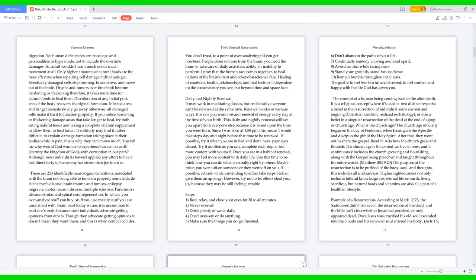It may work in meditating classes, but realistically everyone can't be renewed at the same time. Renewal works in various ways. This one: you work toward renewal of energy every day at the time of your birth. This daily and nightly renewal will set you apart from everyone else because it is based upon the time you were born. Since I was born at 1:58 PM, this means I would take steps day and night before that time to be renewed. If possible, try it when you are in bed and don't have your eyes closed. Try it as often as you can. Complete each step to feel more content with yourself. Once you are in a habit of renewal, you may feel more content with daily life. Use this time to rethink how you can do what is morally right by others. Maybe prior you went off on someone or they went off on you. If possible, rethink while unwinding to either take steps back or give them an apology. However, try not to let others steal your joy because they may be still feeling irritable.